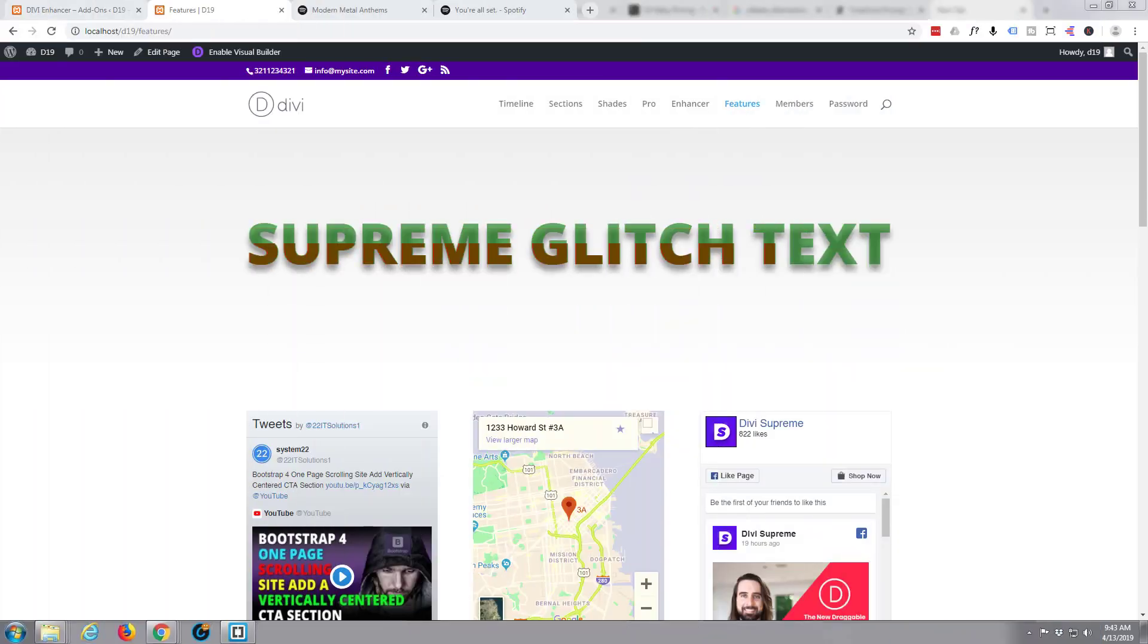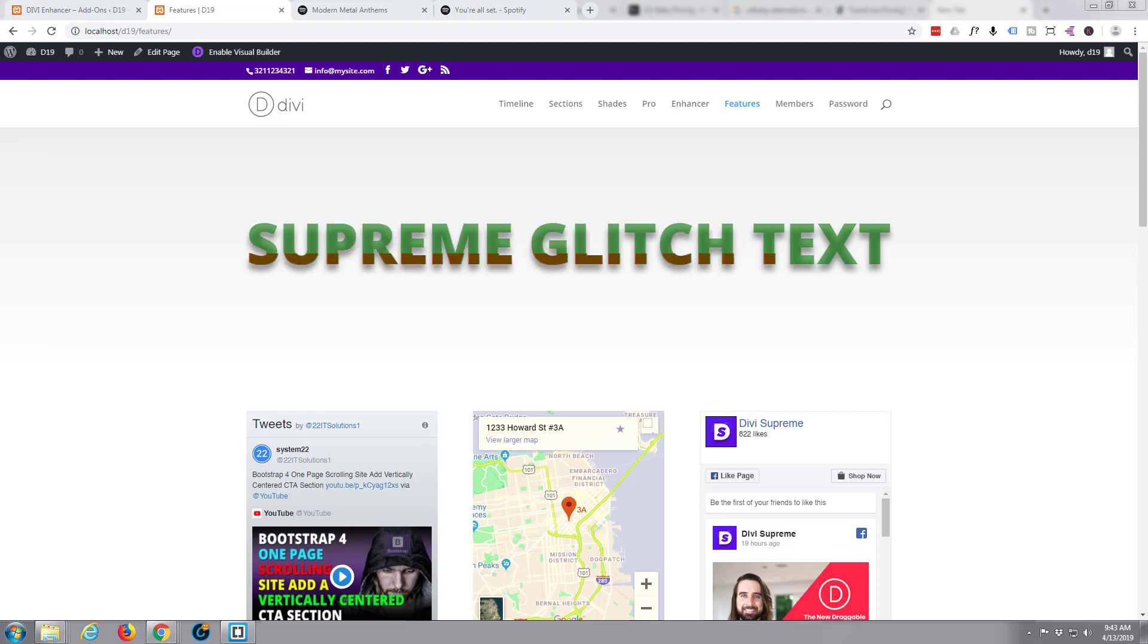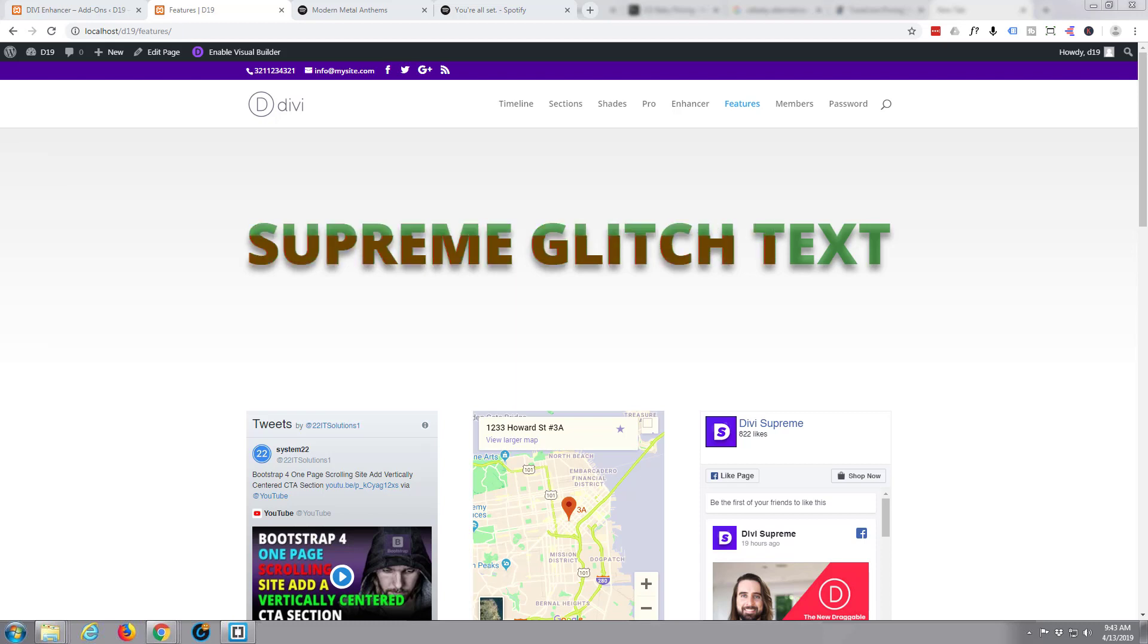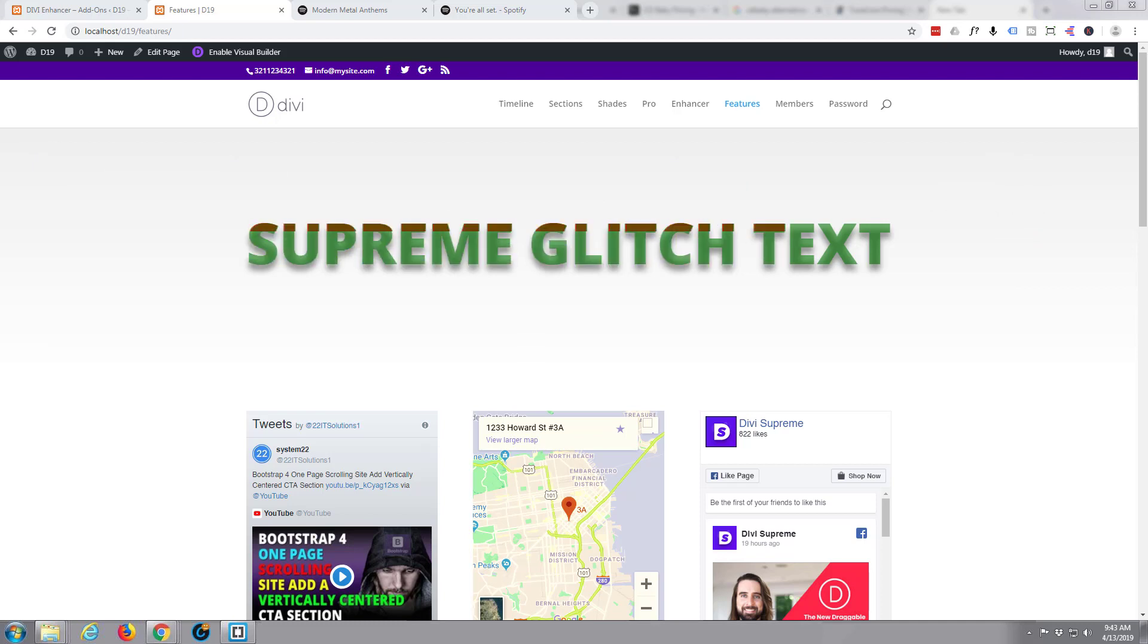Hi guys and welcome to another Divi WordPress theme tutorial. This is Jamie from system22 and webdesignertechtips.com. How's this for a bit of headline text that's going to catch people's eyes? We're using a plugin called Divi Supreme.